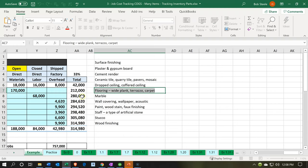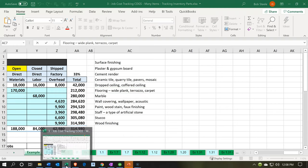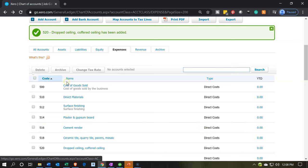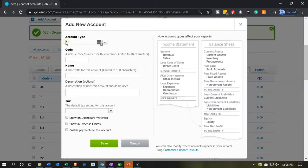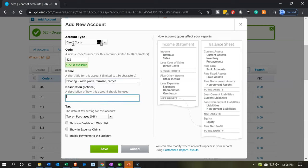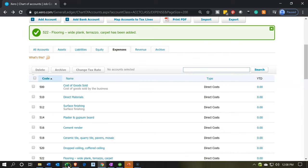Now we have 'Flooring' — specifically wide plank floor. That's going to be a direct cost, account code 522. Save account 522 for flooring.